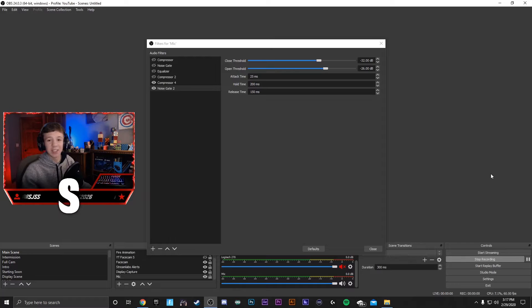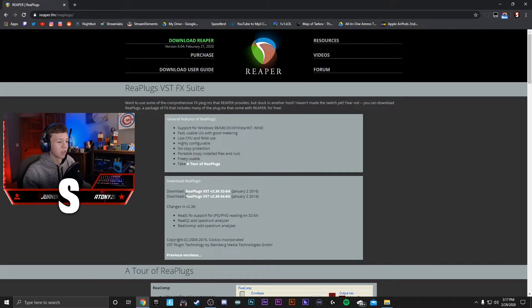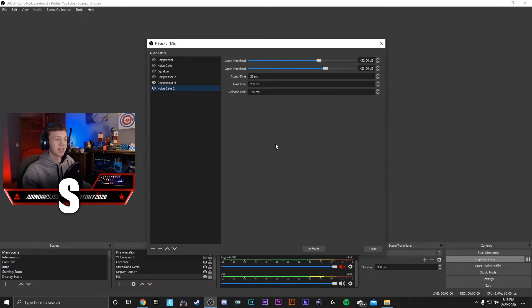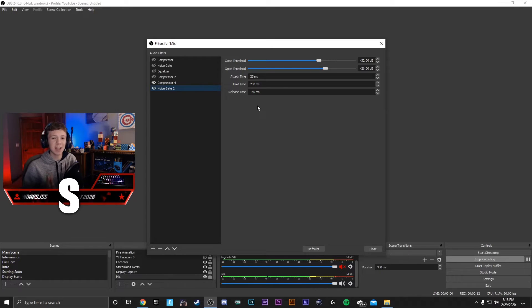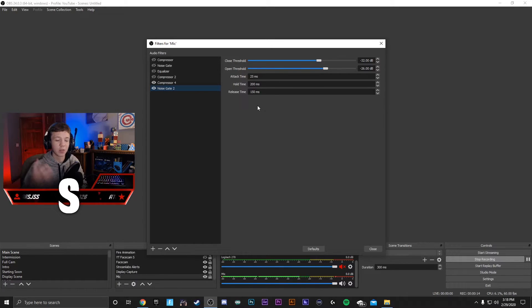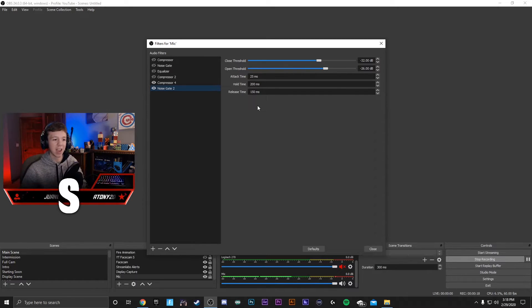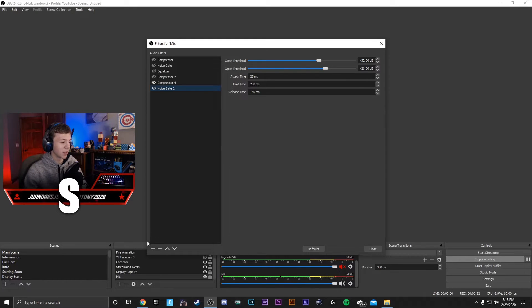The next two filters will have to be downloaded by going to Google. Go to the second link in my description and download ReaPlugs VST 64-bit. And this plugin here will essentially allow you to fine-tune your voice through your microphone and sound as best as possible, because everyone's voice is unique.